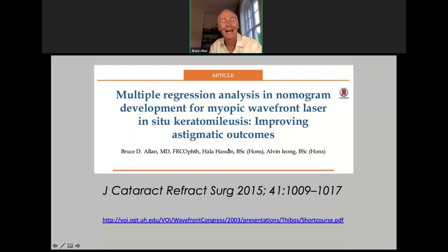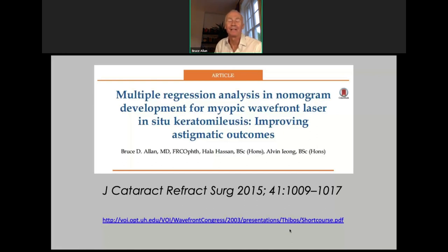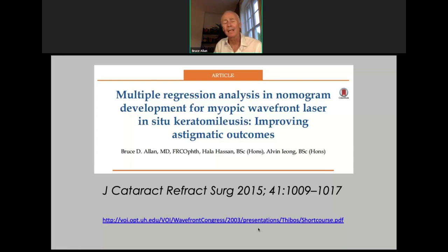There's a really useful reference from Larry Thibos that Sam shared with me — one of the clearest things I've read in terms of expressing wavefront indices either in micron terms or equivalent dioptric terms, which I find much more intuitive and easier to understand. I recommend you screenshot that link and follow it up — it's really good homework. And we've also described in our paper how we do our nomogram adjustments.